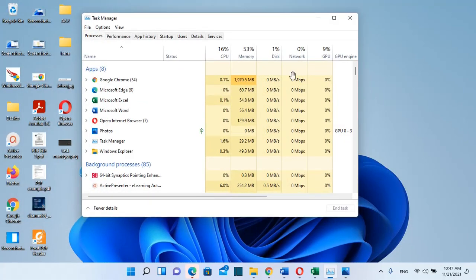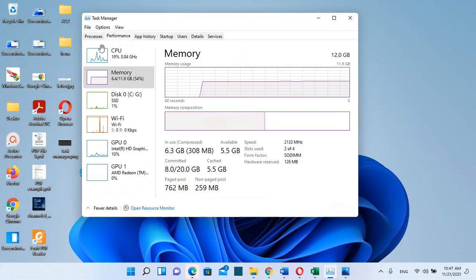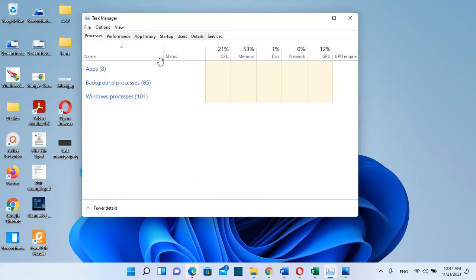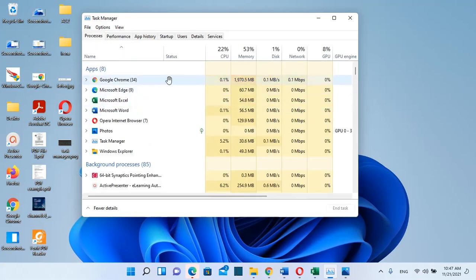Once you have Task Manager open, you can see the performance of your computer. You can see which programs are occupying your resources and more.